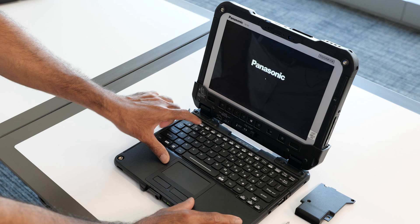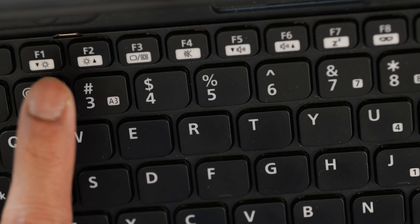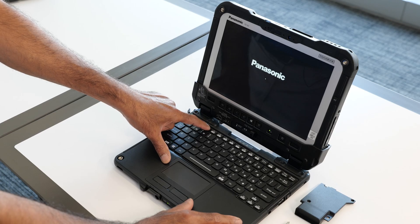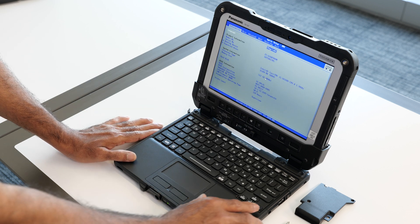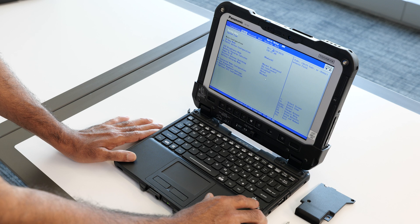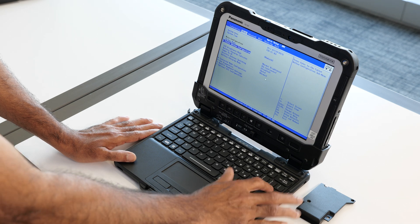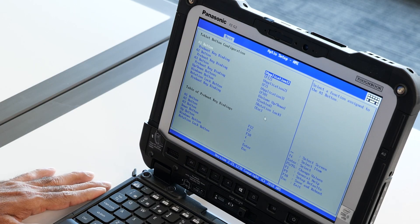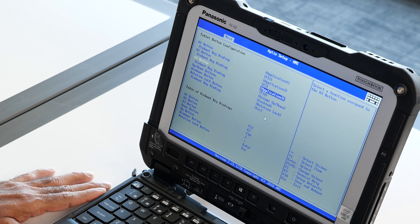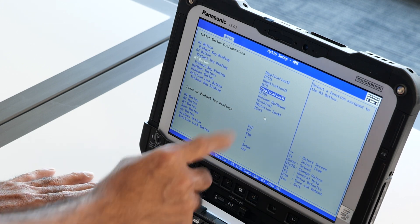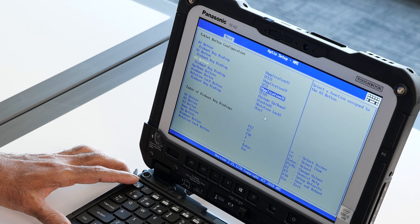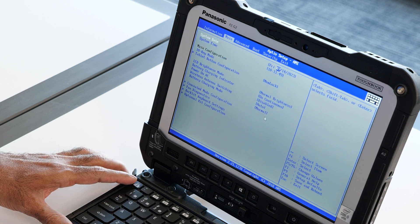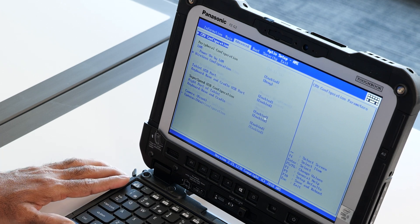Then during the booting time, tap F2 to go to the BIOS settings. Using the arrow key, go to the main tab and then select the tablet button configuration. By default, the application button A3 is set to application 3, but we want to make sure it's set to the barcode reader. Press escape to go back to the main menu.